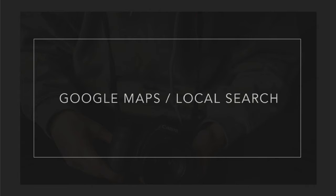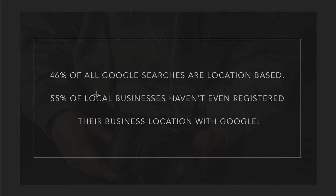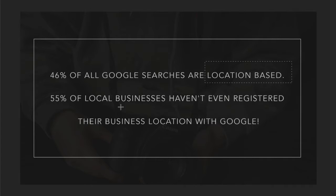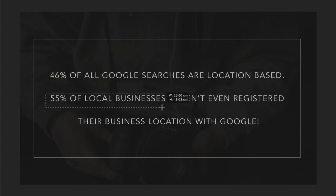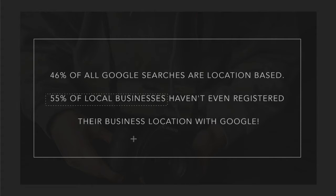If not, you're missing out on a huge advantage for SEO because 46% of all Google searches are location-based. But get this, this is the crazy part: 55% of local businesses, that means over half of them, haven't even registered their business with Google.